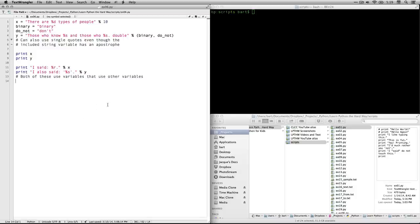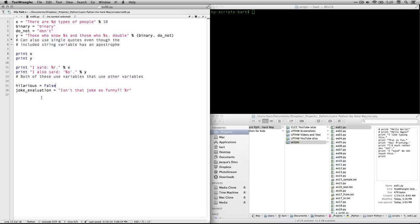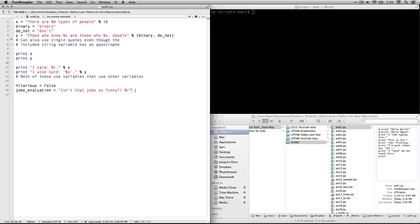Now z creates another variable called hilarious and sets it as equal to false. This means it's a sort of a truth variable. It's actually called a boolean, and it's true or false. And then we have another variable called joke_evaluation, and it says, isn't that joke so funny? And we have a response to it right here under %r. And now interesting, we don't define r at this point. And please note, this needs to be in double quotes because we have a single quote on our apostrophe right here. If we use single quotes, Python would think the command stopped right there.